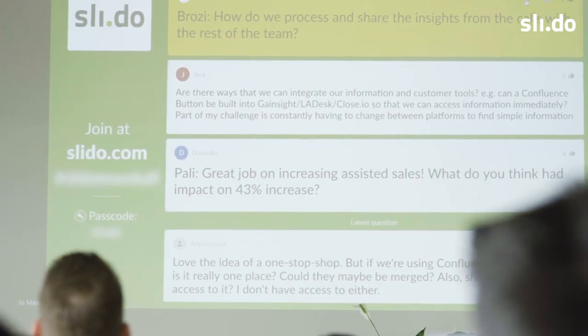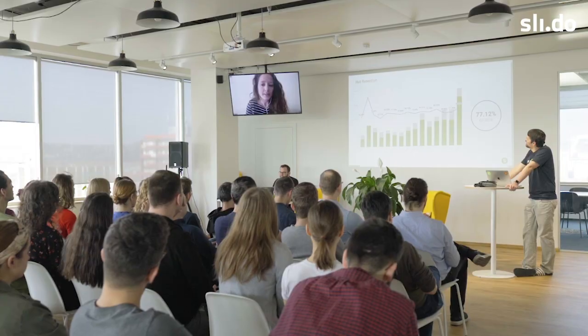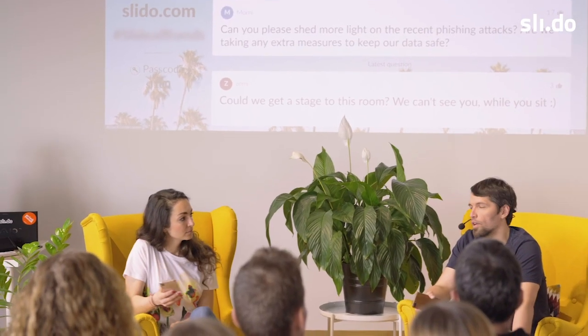Upvoting allows us to prioritize the questions during the Q&A session. We can always address the questions we didn't get to in the newsletter later. Using Slido allows us to bring our remote employees and our team at HQ together, giving everyone a voice.